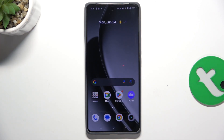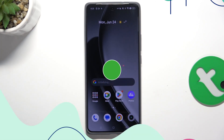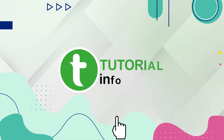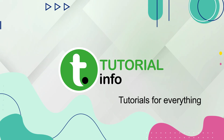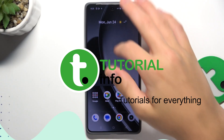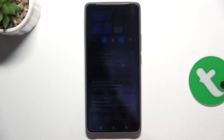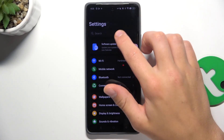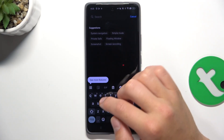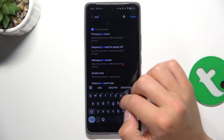Hey guys, today I'm going to show you how to activate Google Assistant on Realme GT6. Firstly, let's hop into settings, tap on the search bar and search up assistant.